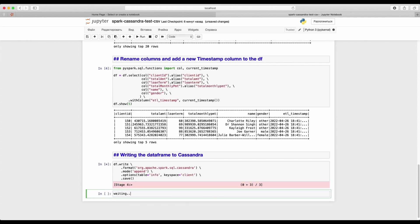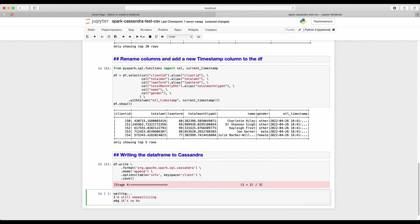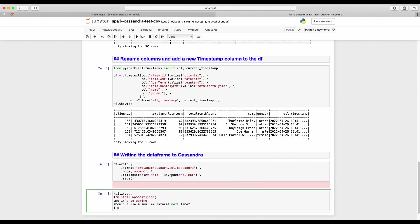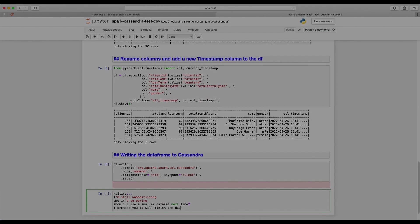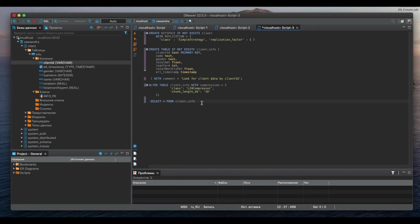Since there are quite a lot rows in our CSV, the process will take some time. Finally, it's finished. Let's look at Cassandra table.